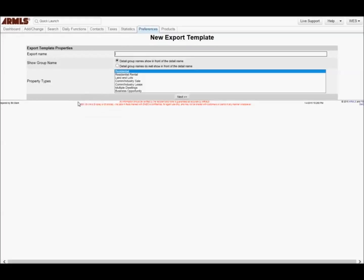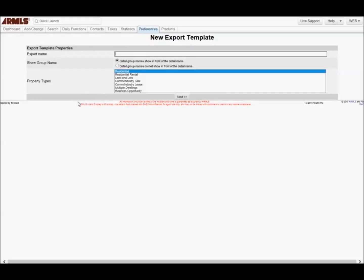Click on New, name the export Pairs, choose Residential, and then click Next.